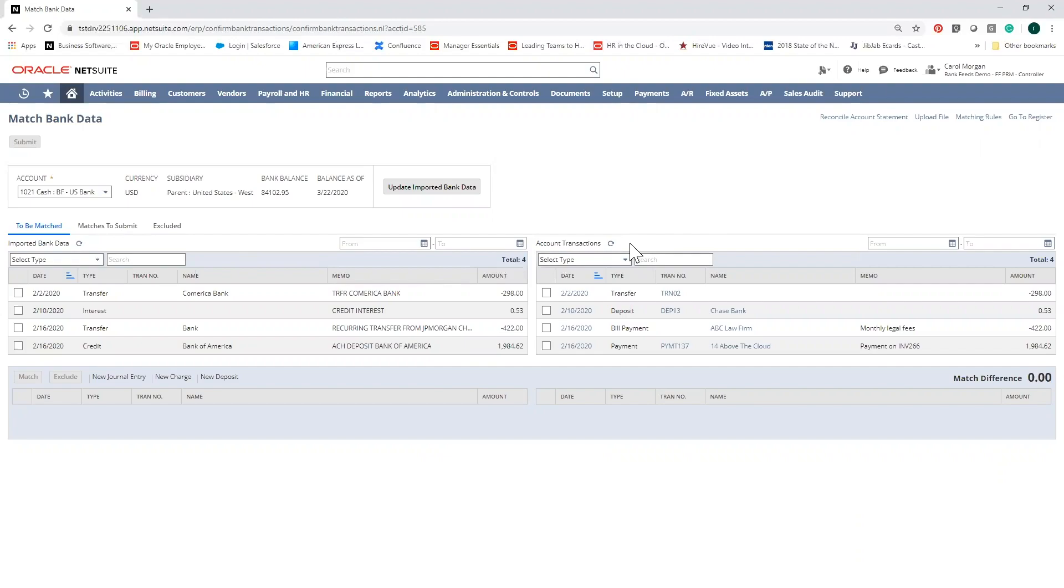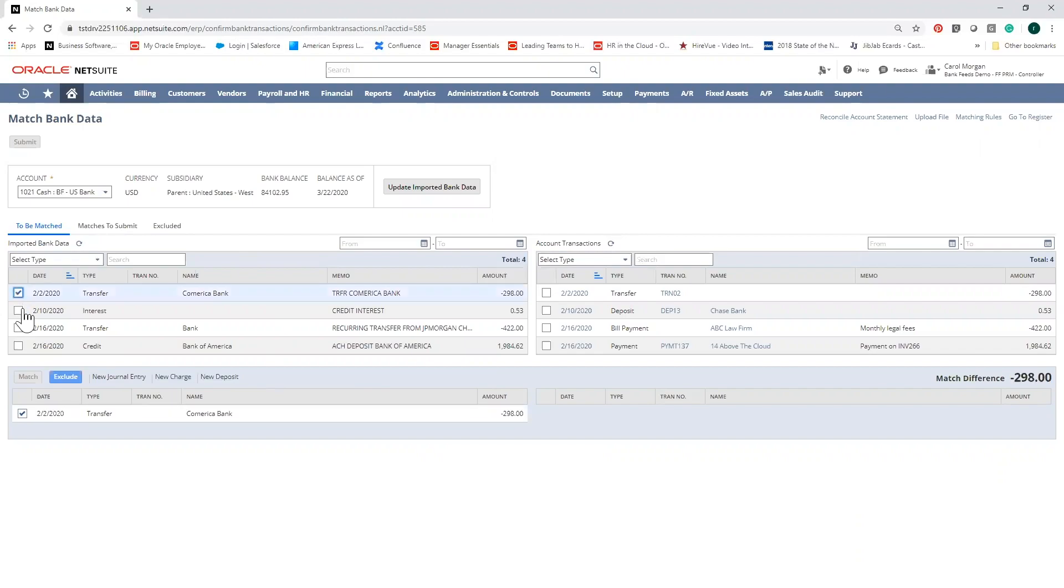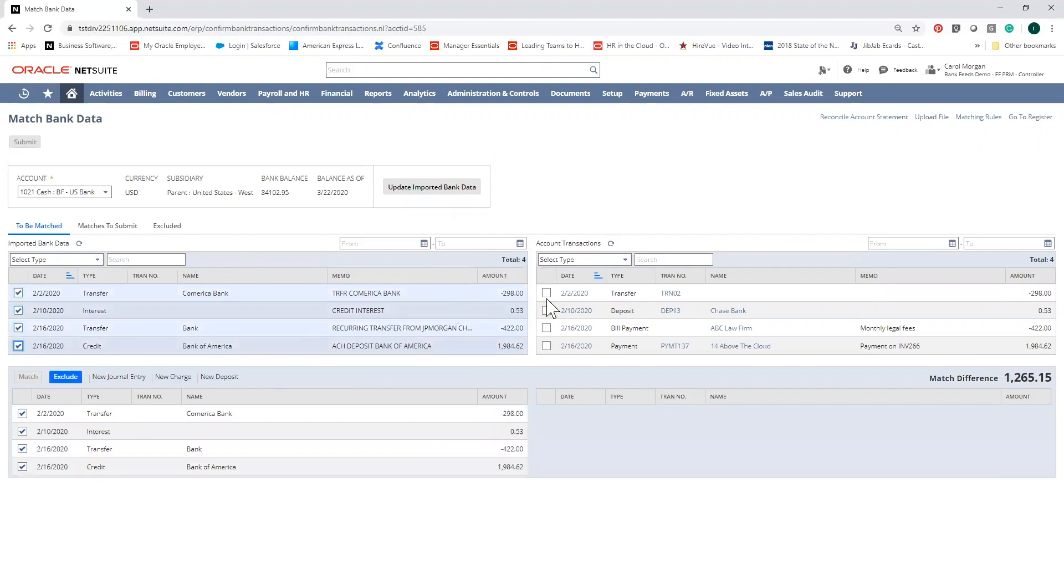On this page, you can identify any unmatched transactions that need your attention and check the boxes for both your bank and GL transactions for matching.